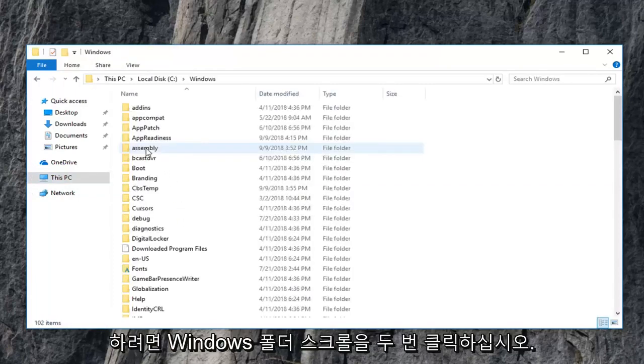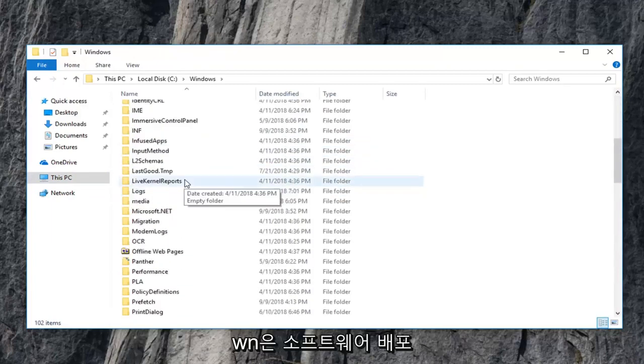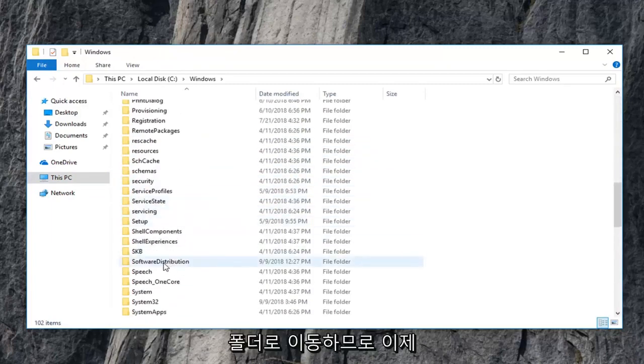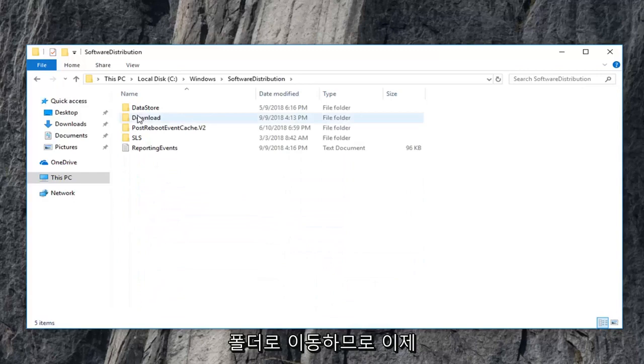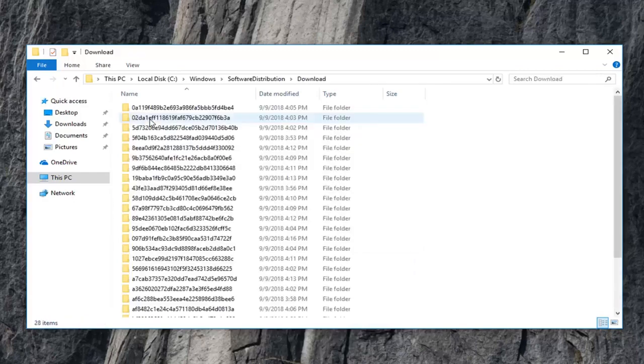Scroll down to get to the software distribution folder. So double click on that. Now you want to double click on the download folder.